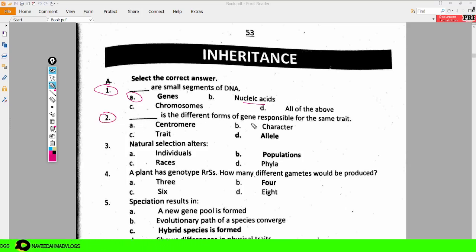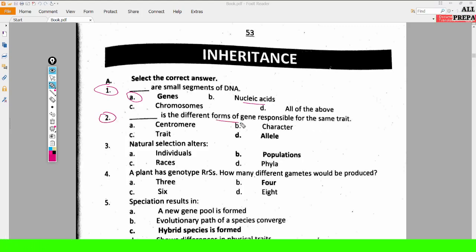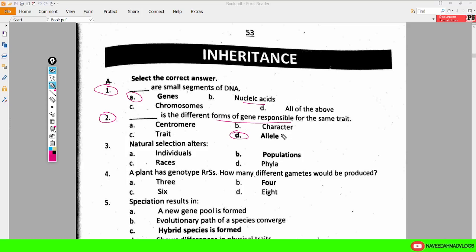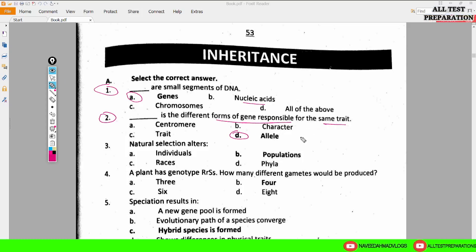MCQ number two: dash is the different forms of genes responsible for the same trait. The answer is allele. An allele is a form of a gene — different forms of any gene are called alleles, which are responsible for the same trait.